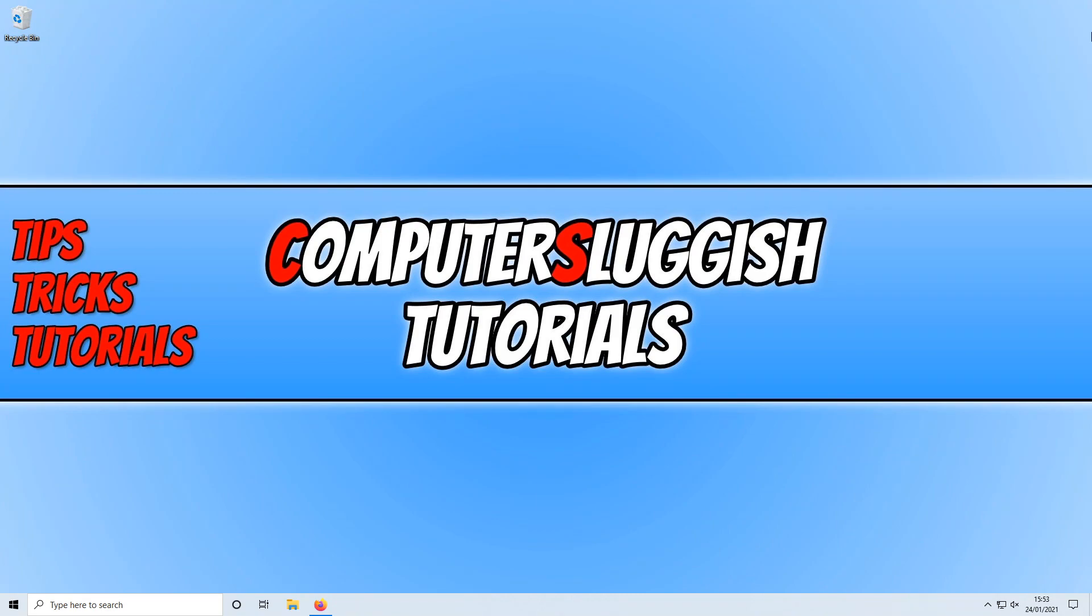Before we get started, don't forget to like this video if you enjoyed it, and also subscribe for more videos like this.